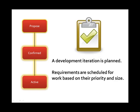After prioritization, a development iteration can be planned based on the resources available to the project team. Requirements are scheduled for work in this iteration based on their priority and their size.